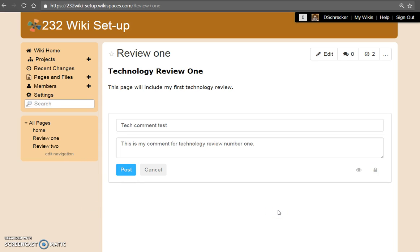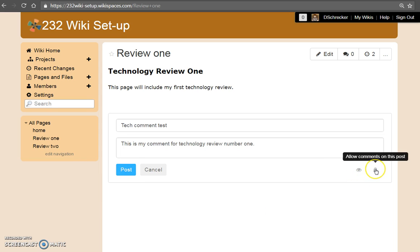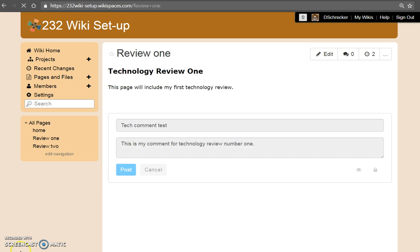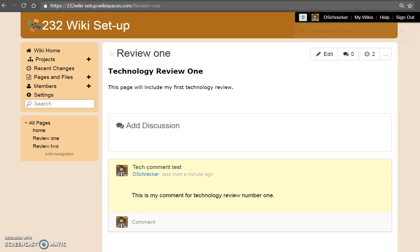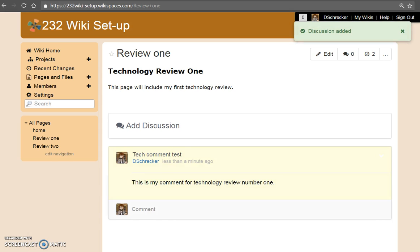When posting comments, users will have the option to monitor replies and to allow comments on their comments. To submit the post, select post. Your discussion posts will display on the Technology Review 1 page.